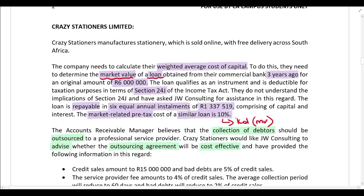The loan was for an original amount of six million rand. We know that the interest is deductible for tax purposes in terms of Section 24J — remember, capital is never deductible, so only the interest portion is deductible. They don't understand how Section 24J works, so they need your assistance. The loan is repayable in six equal annual installments comprising of 1,337,519 rand, and that installment comprises both capital and interest. You've also been given the market-related pre-tax cost of a similar loan, which is the cost of debt.